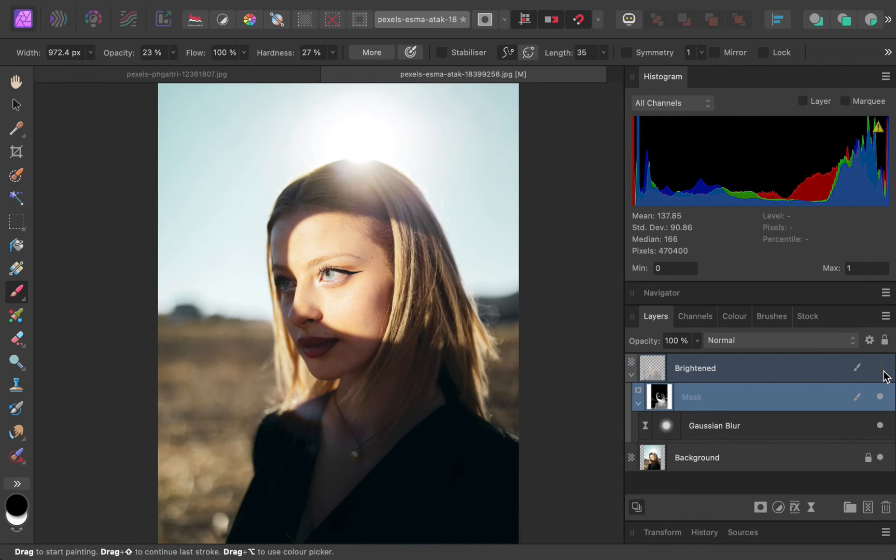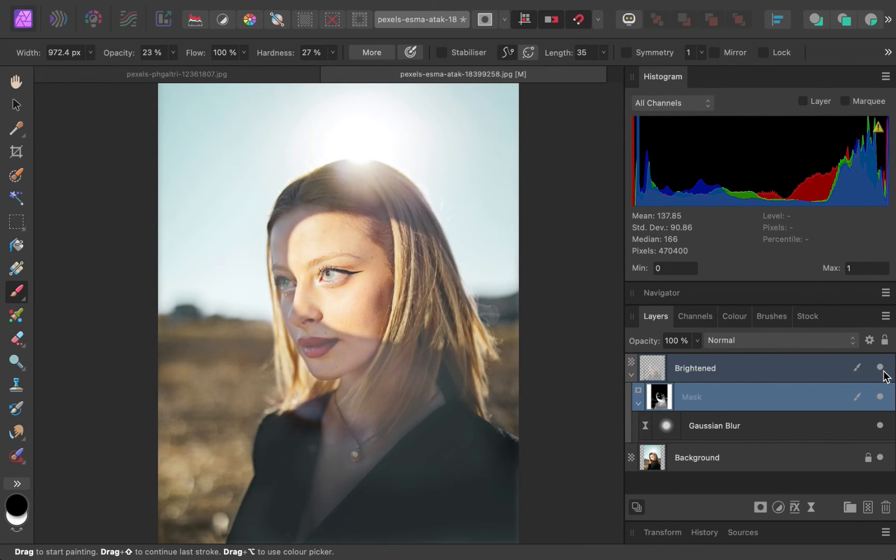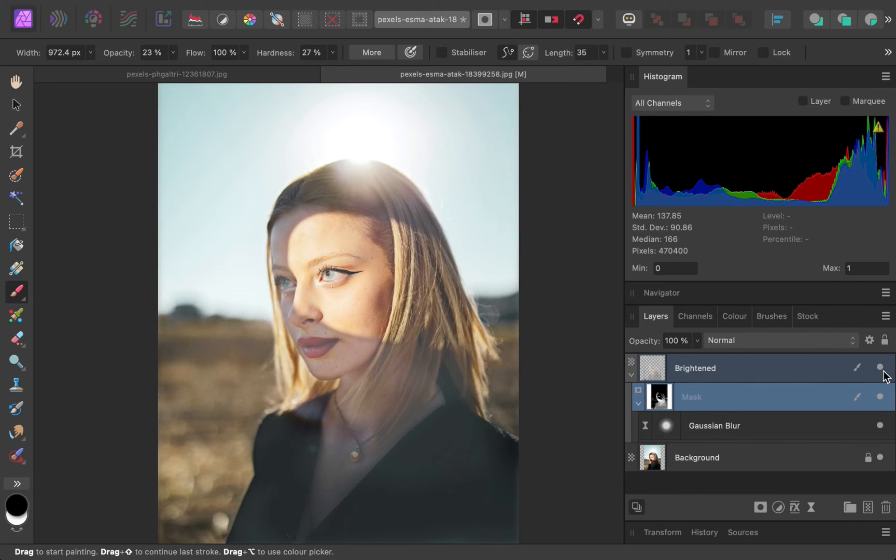Here is the before and the after. A pretty good edit, wouldn't you say? Not only were the dark shadows brightened more adequately than the previous method, but the overall result is looking pretty natural. Not bad for a JPEG image.